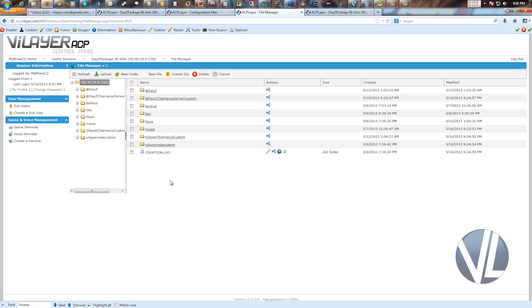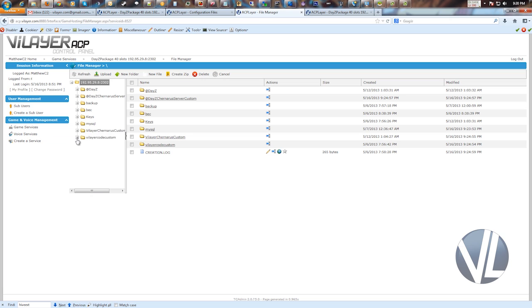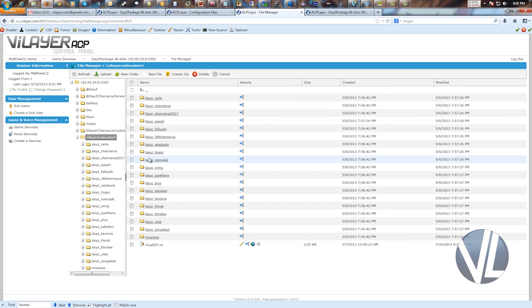So once you go to the File Manager, you have the Valerico Custom folder where all the decompiled PBOs are held. So the easiest way to get in there, you can either expand the tree over here on the left if you know exactly what folder you're going for. But for demonstration purposes, I'll just go into the root of that folder.